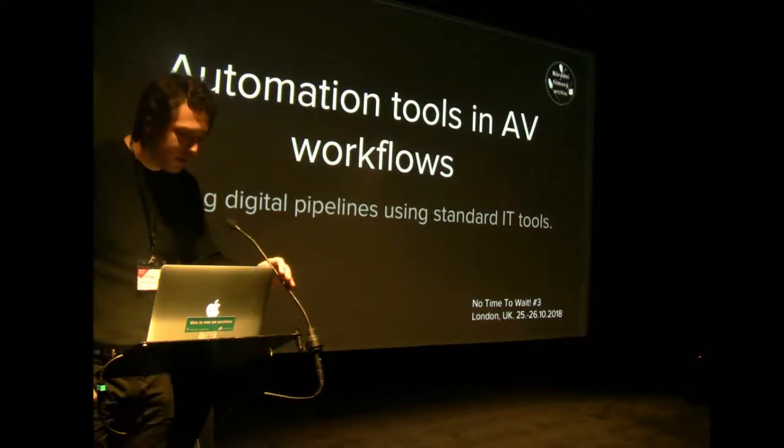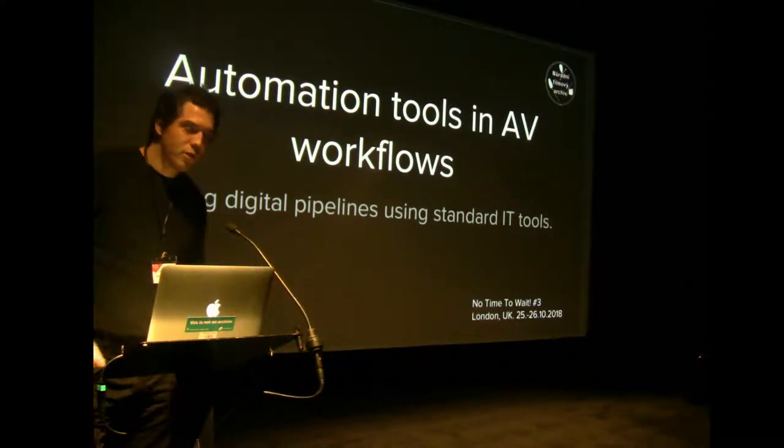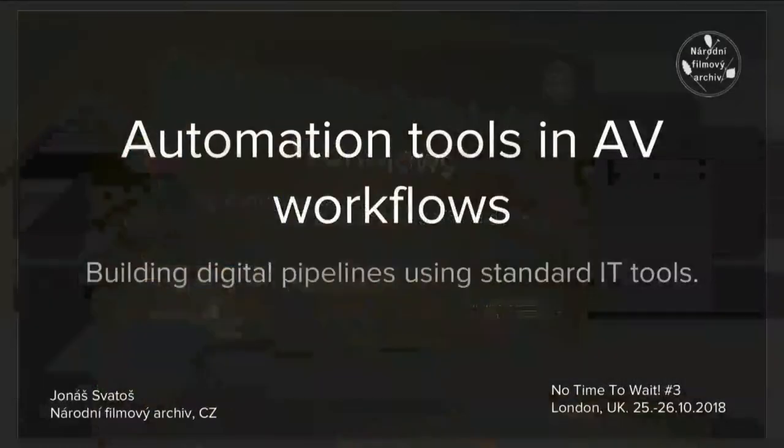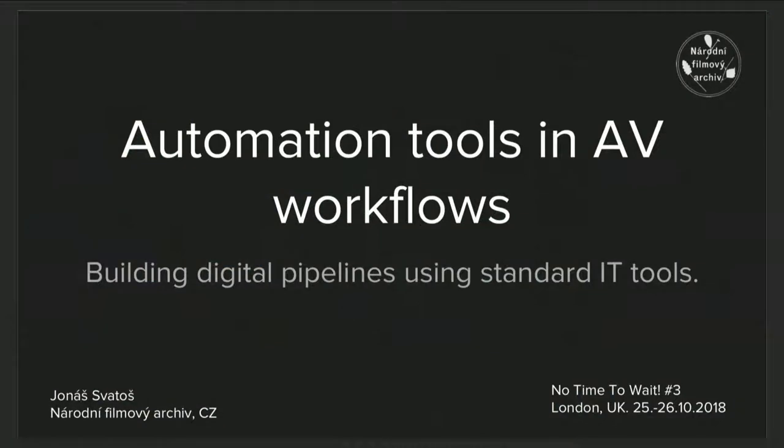All right, hello. My name is Svatoš. I work at National Film Archive in Czech Republic, Národní film archiv.